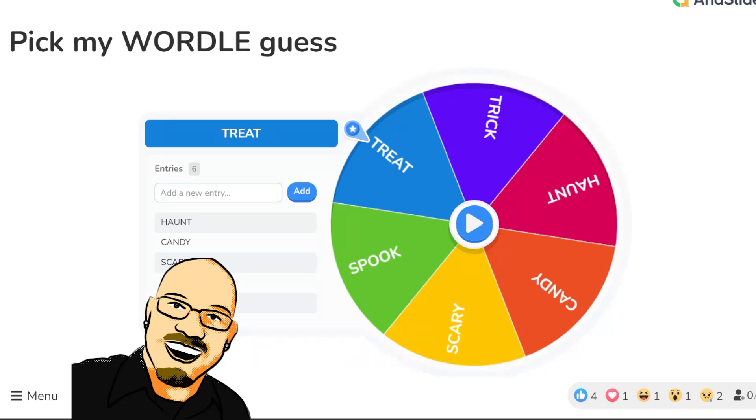I want to do Wordle, Dordle, Quordle, and Octordle, all the way up to Octordle for October, as a Halloween special today.